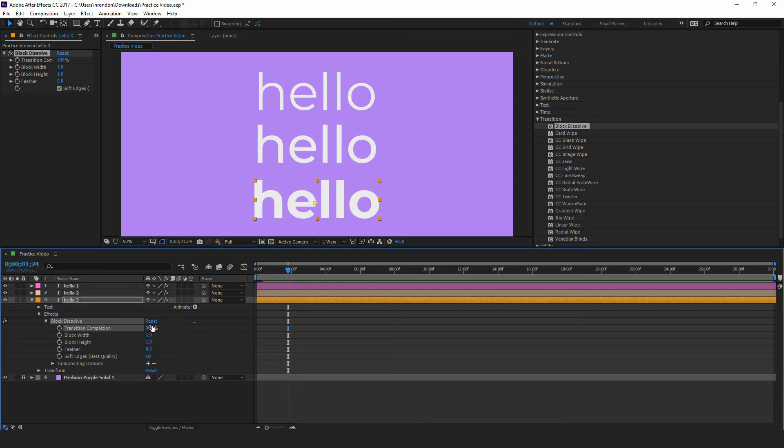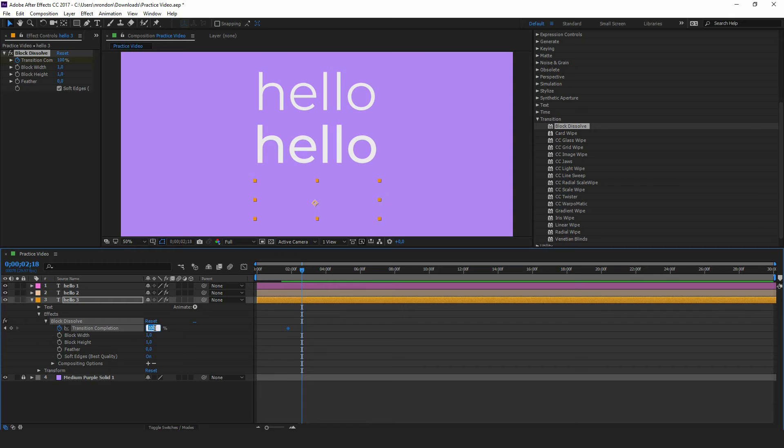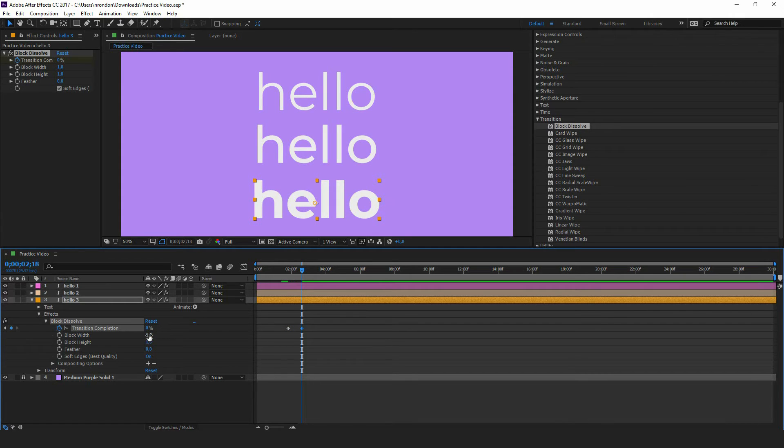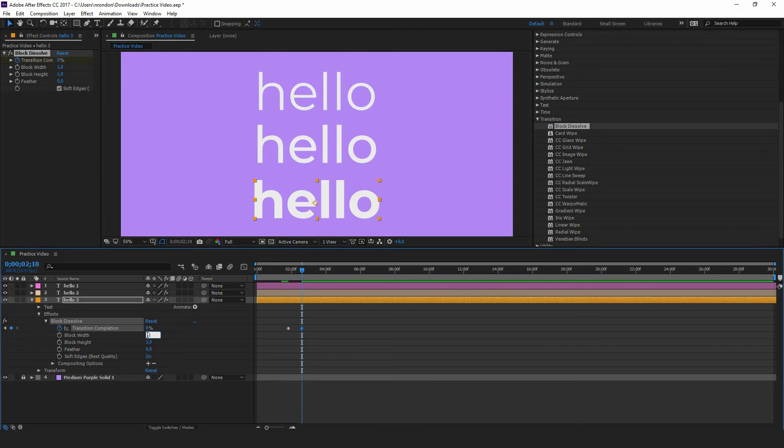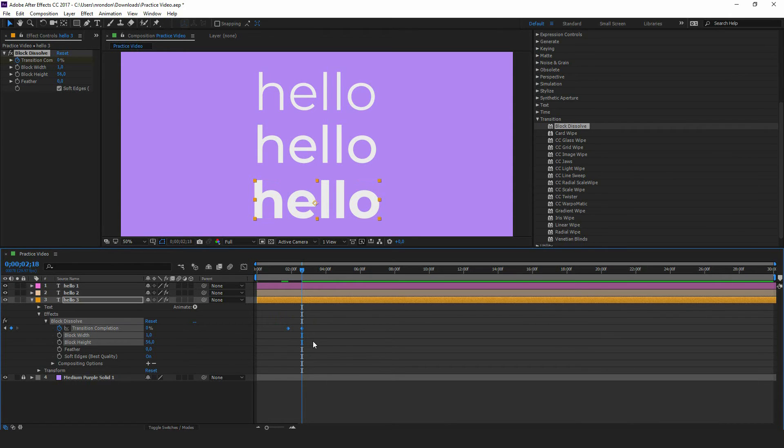We continue with the same values, 100 and 0%. We write 1% in Block Width. In Block Height, we write 56%. We press the F9 key.